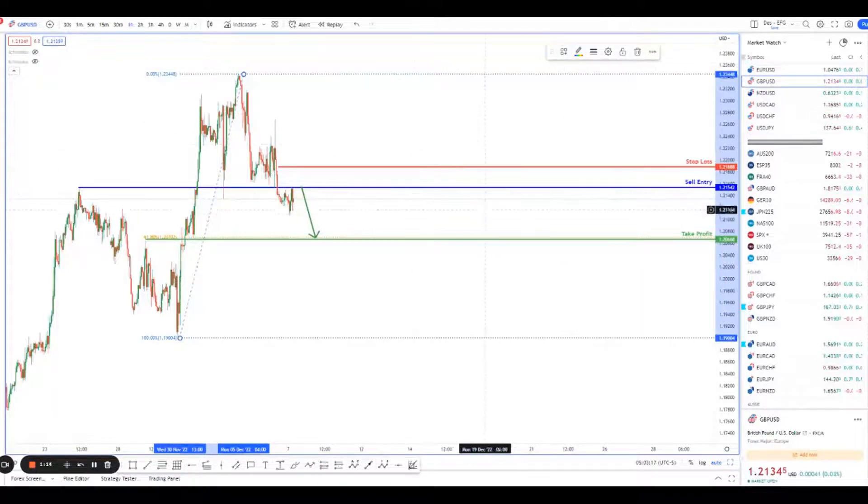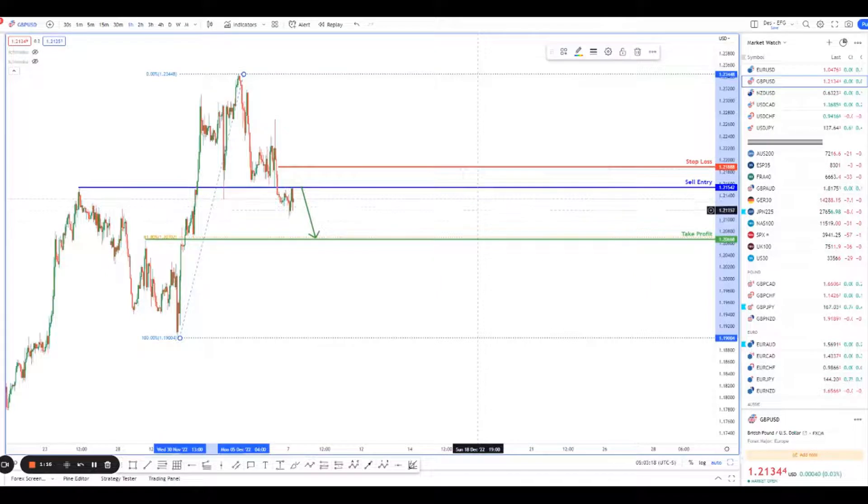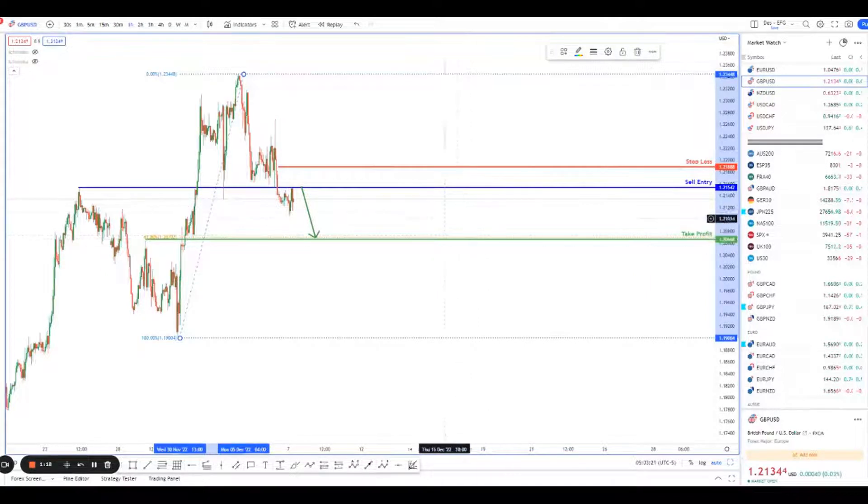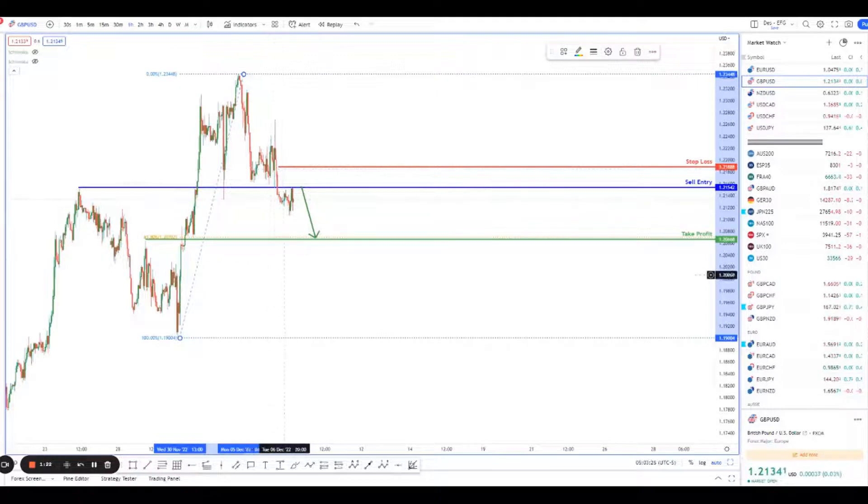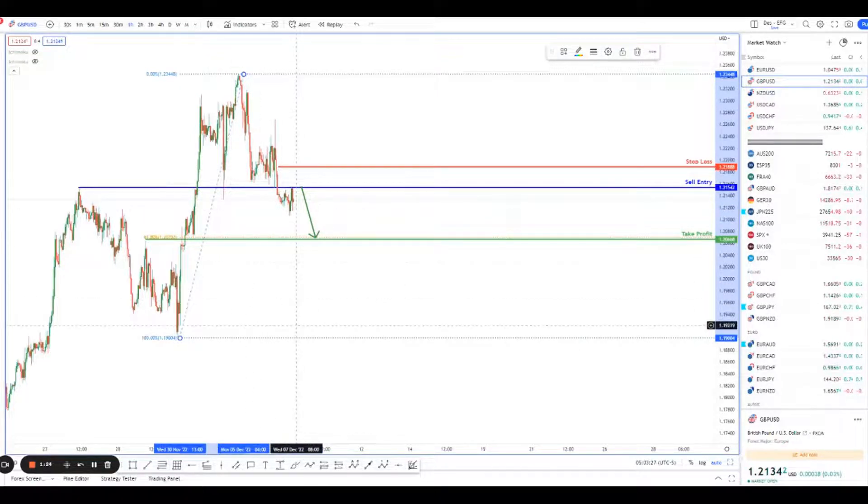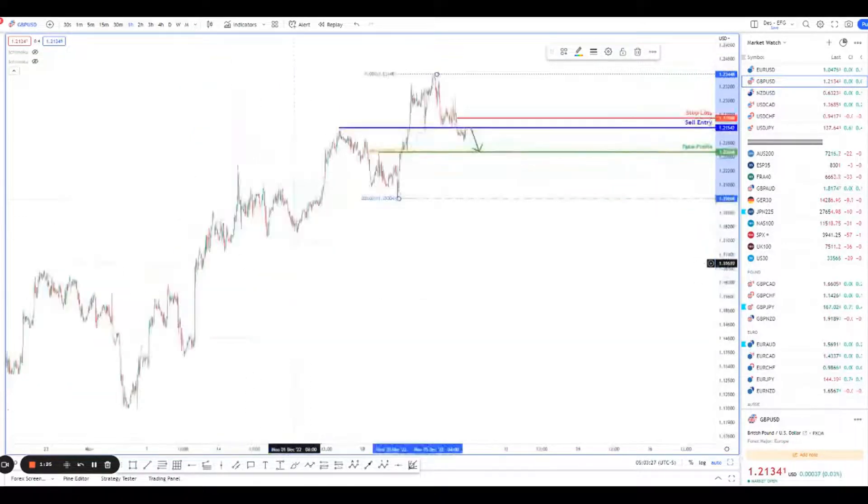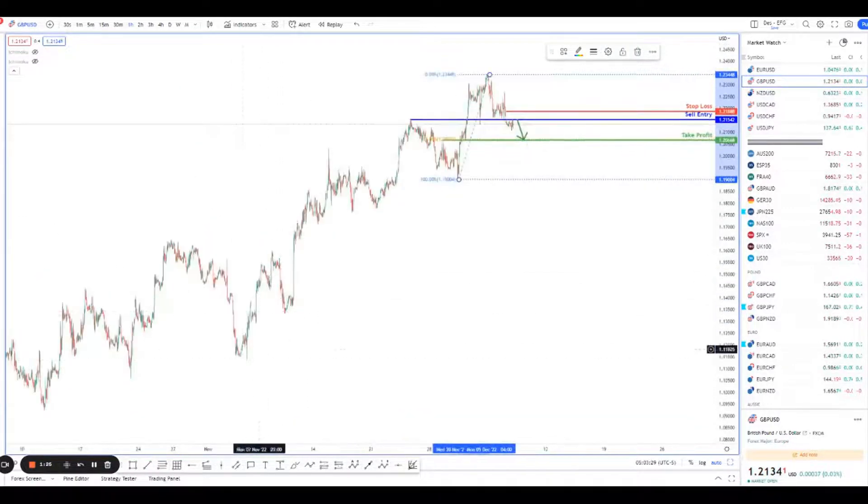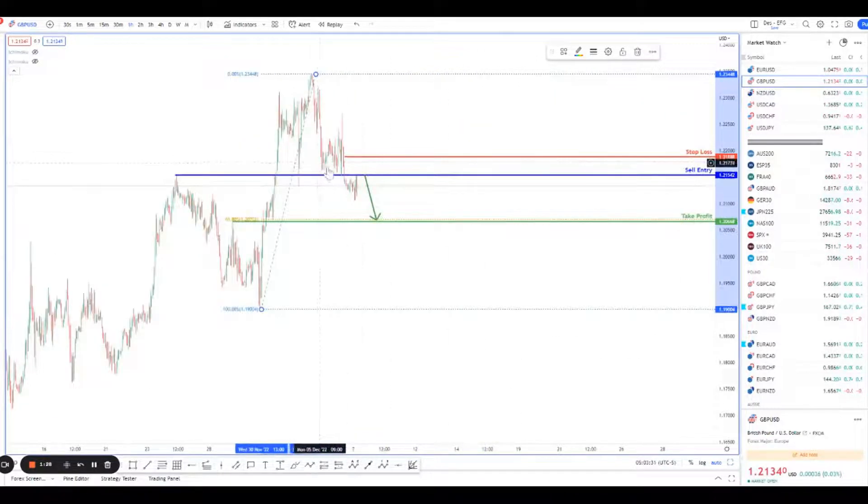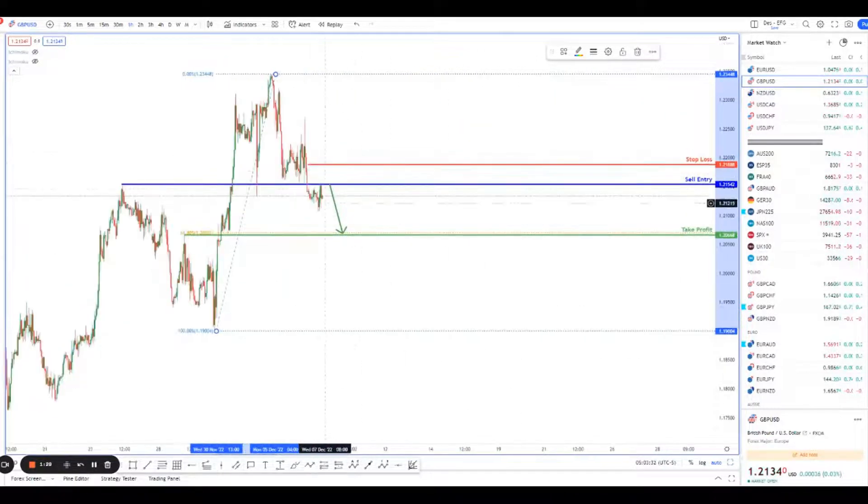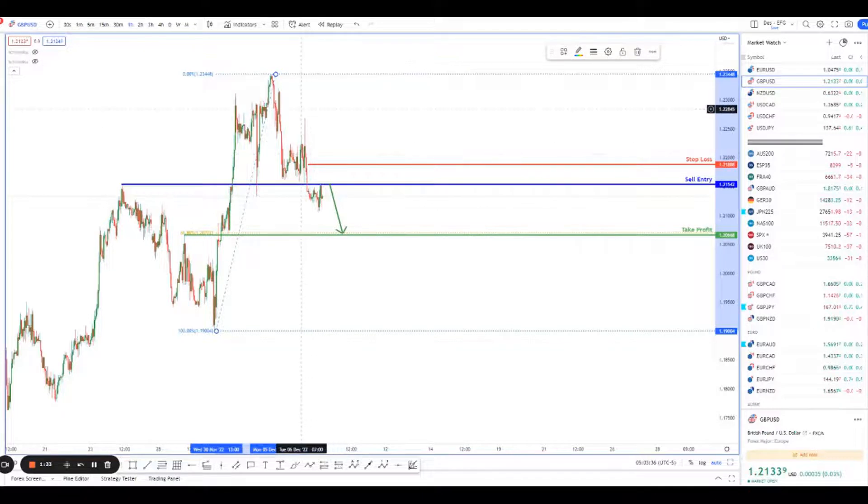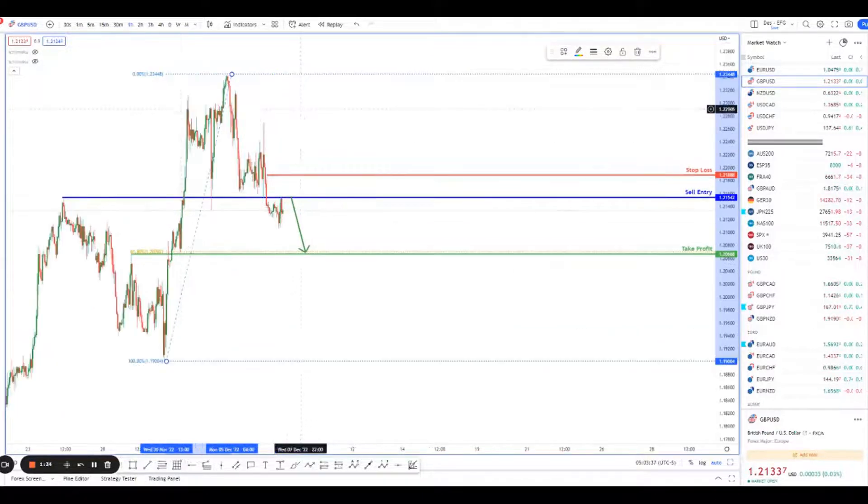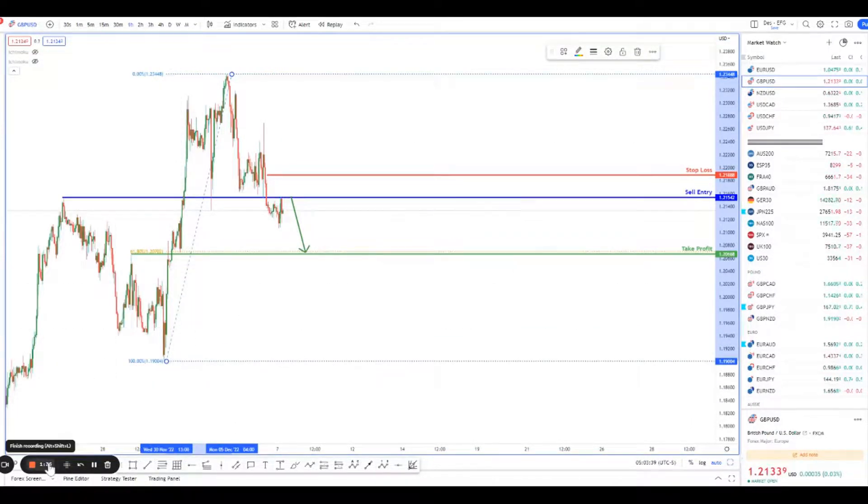It's a nice risk reward setup, maybe one to two, one to 2.5 perhaps. If this trade really works out well, we should bag ourselves a nice healthy profit. We're not playing too far away because the overall trend is still bullish, but we should have enough momentum to take it all the way down to here. That's it for me guys. Remember to stay safe, trade safe, and I'll catch you guys again tomorrow for more high probability trading setups.